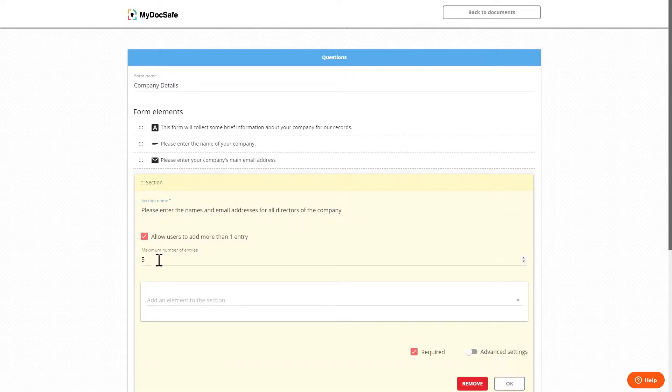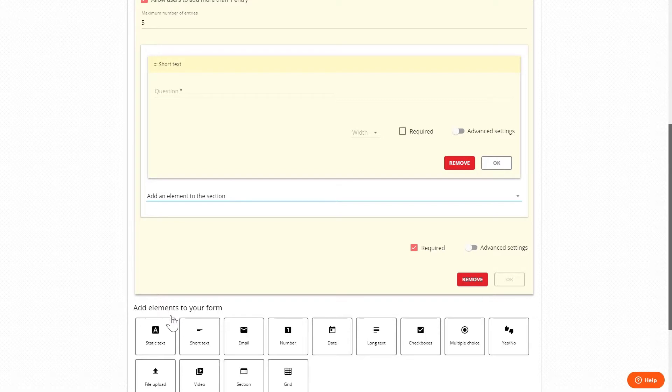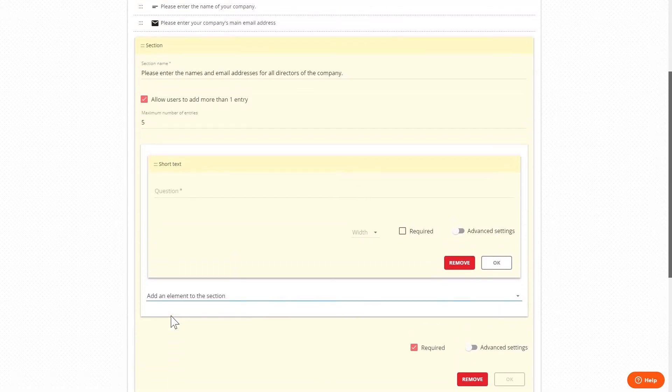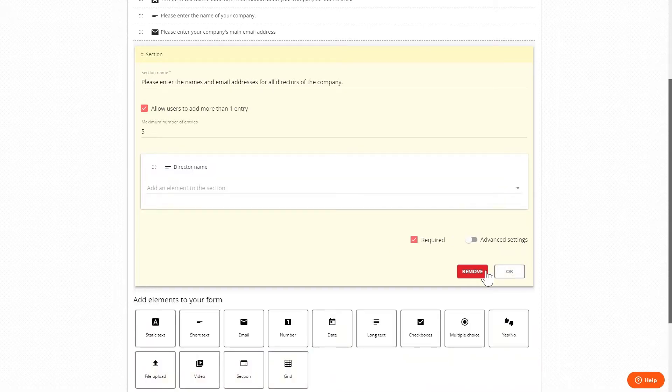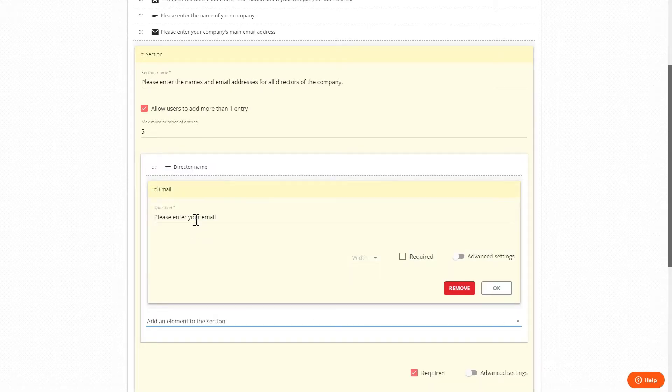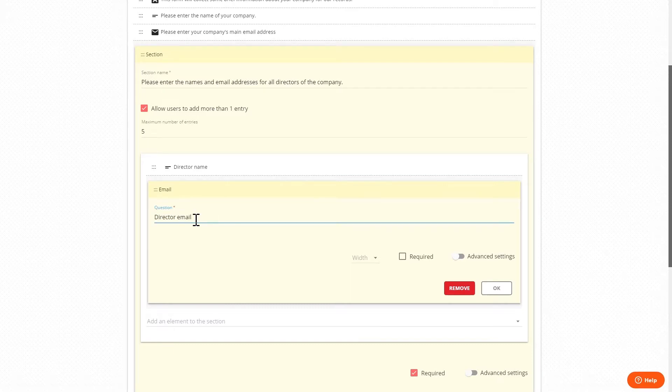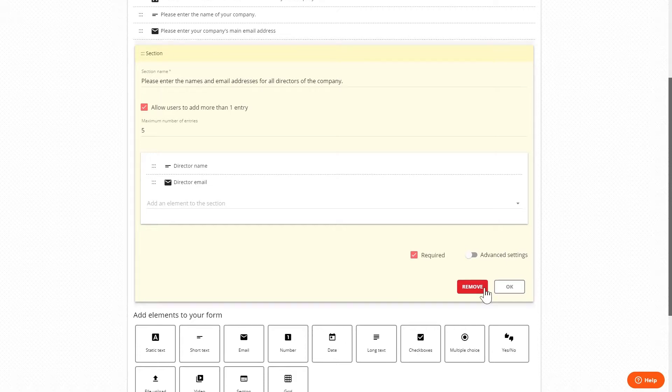We can set a maximum number of entries if required and then in this instance add the widget to collect the director's names and another widget to collect their email addresses. So when the user encounters this section of the form they can keep adding entries up to our specified number.